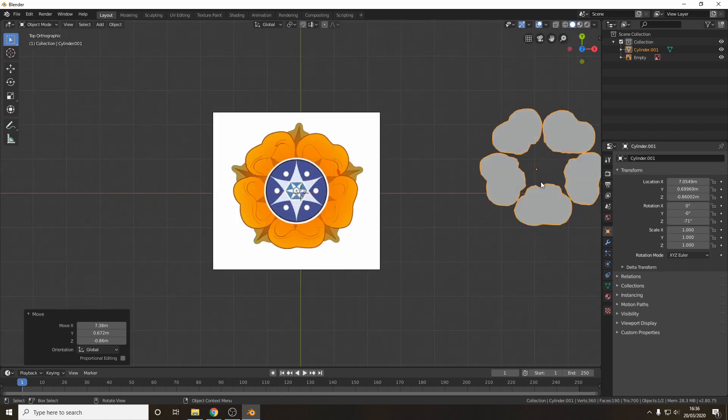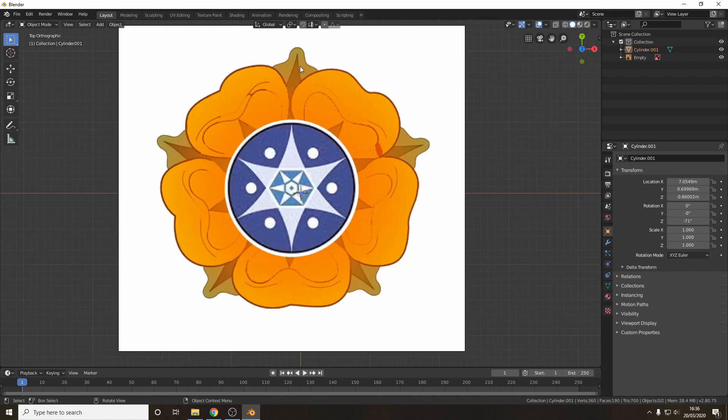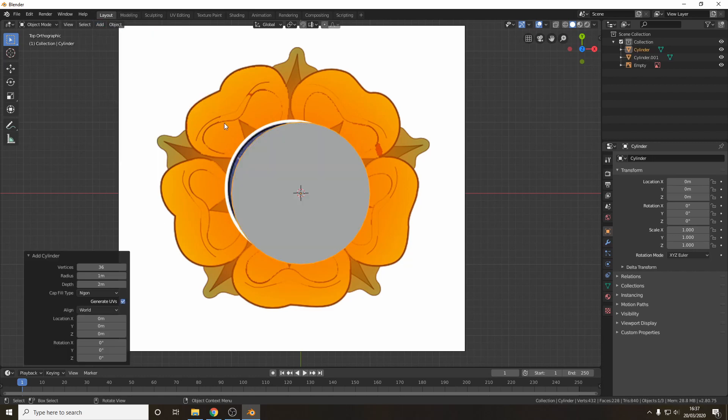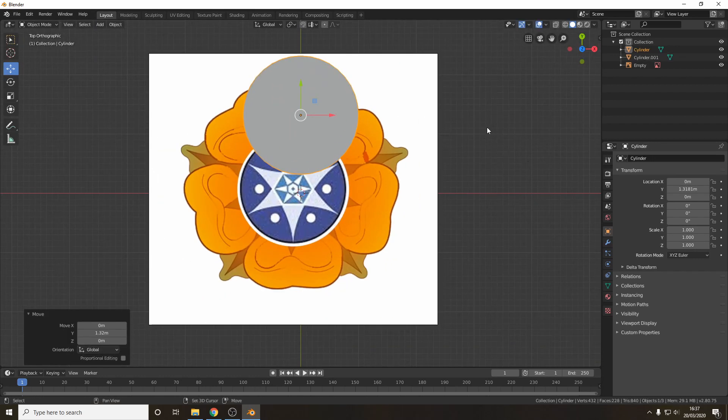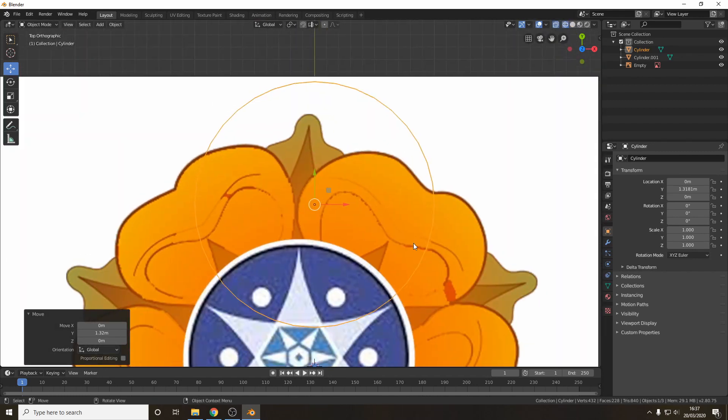So the next bit I'm going to do is the leaves around the outside. I'm going to use exactly the same method of making a cylinder modifying it and duplicating it and I'll move those bits out of the way as well when they're done. As you can see this method is quite nice and quick.